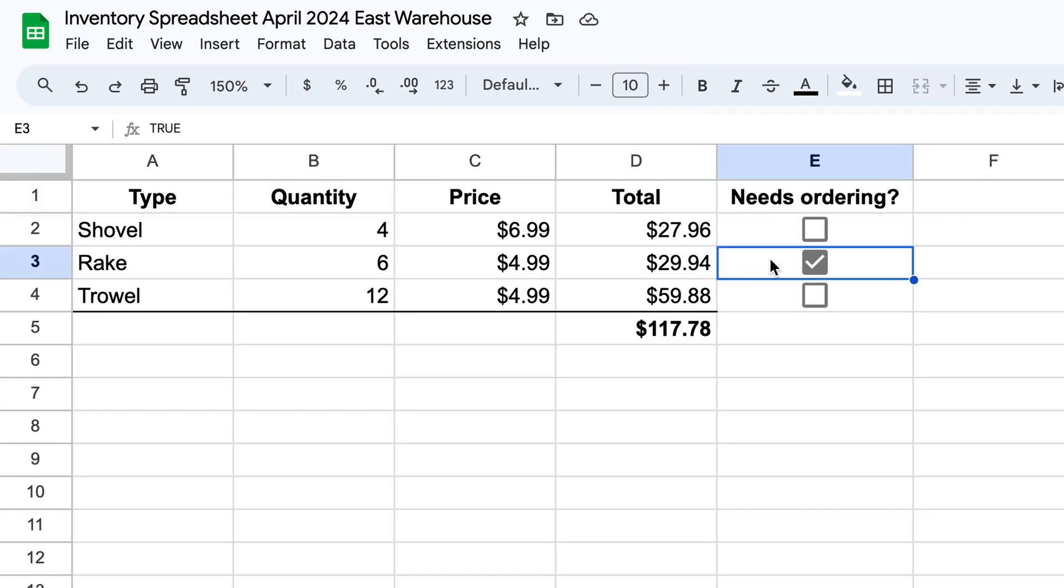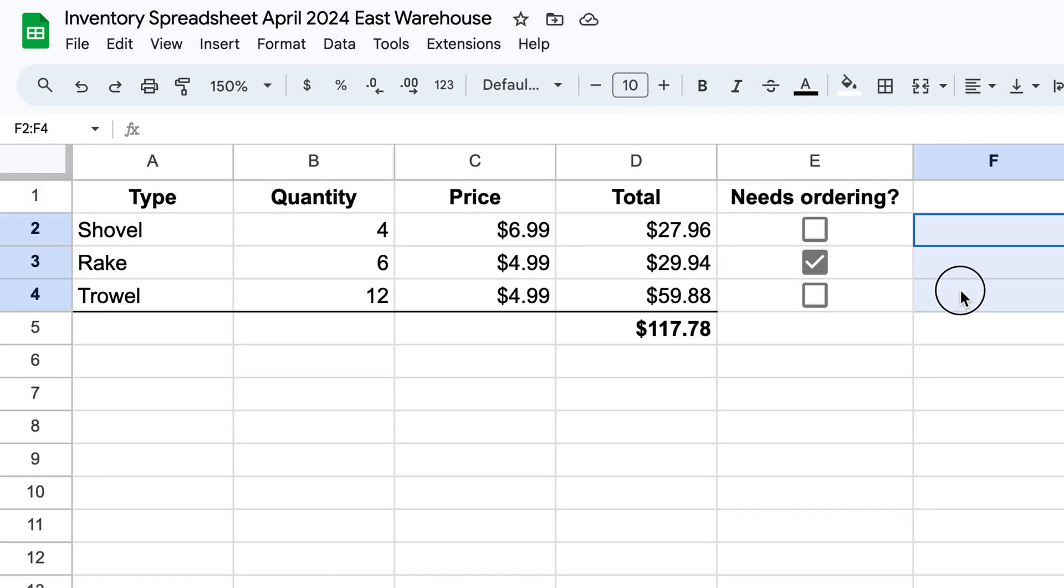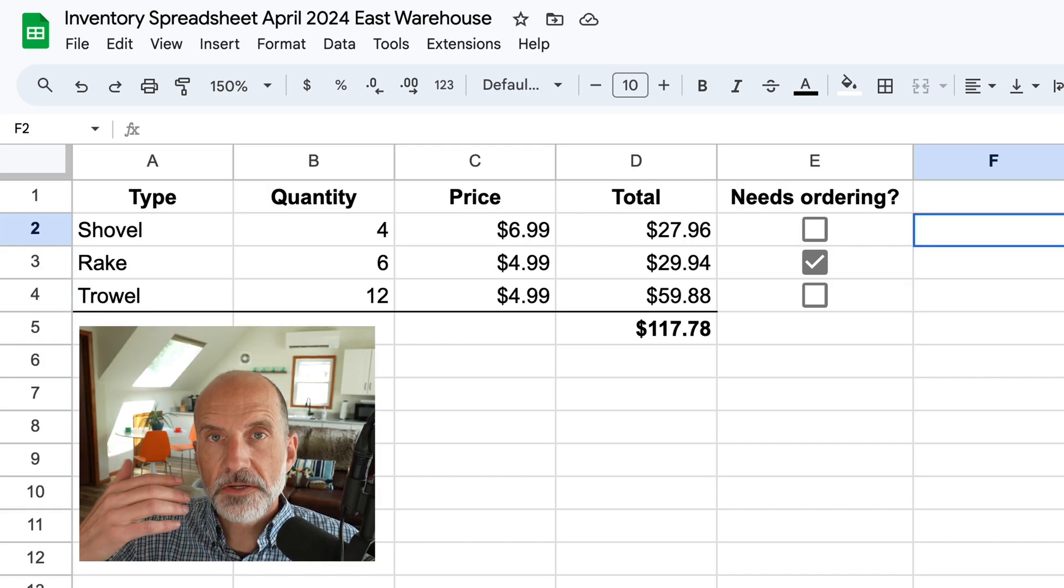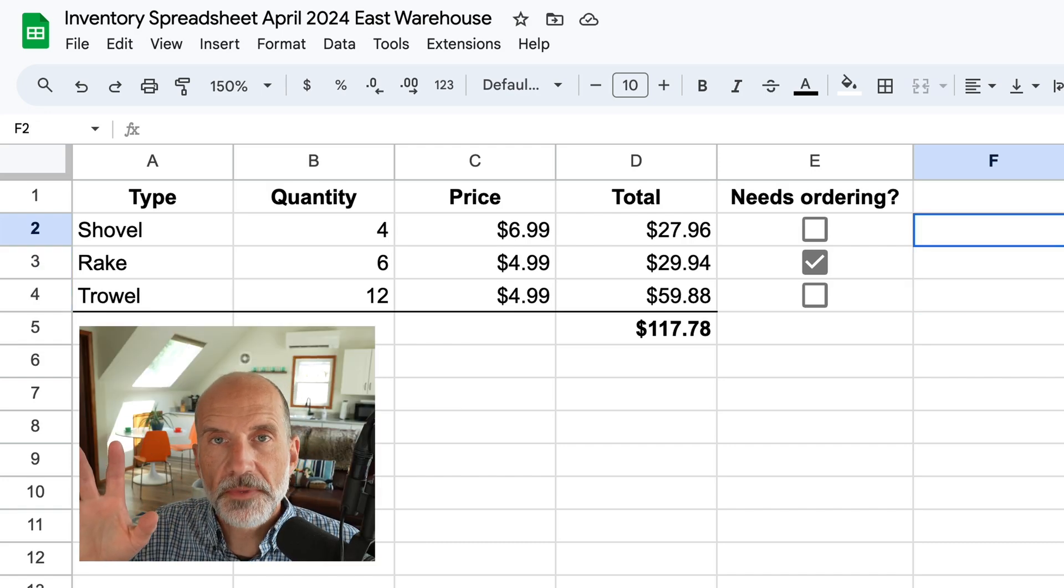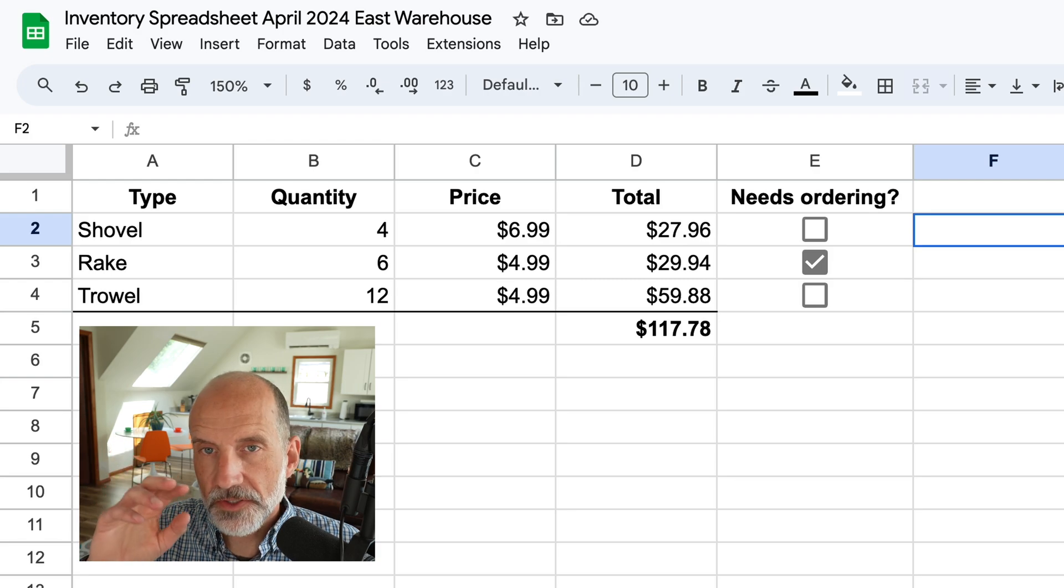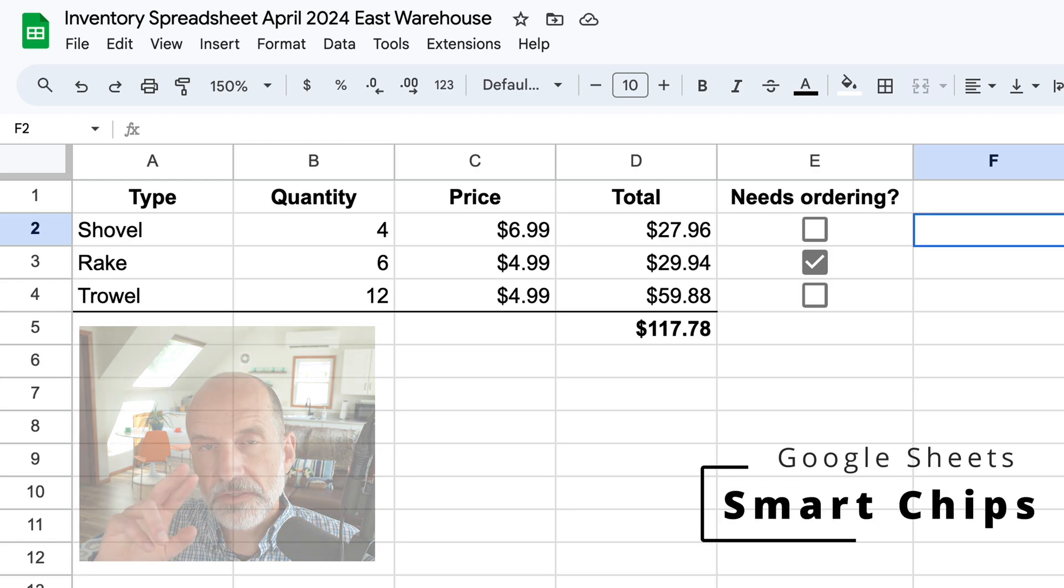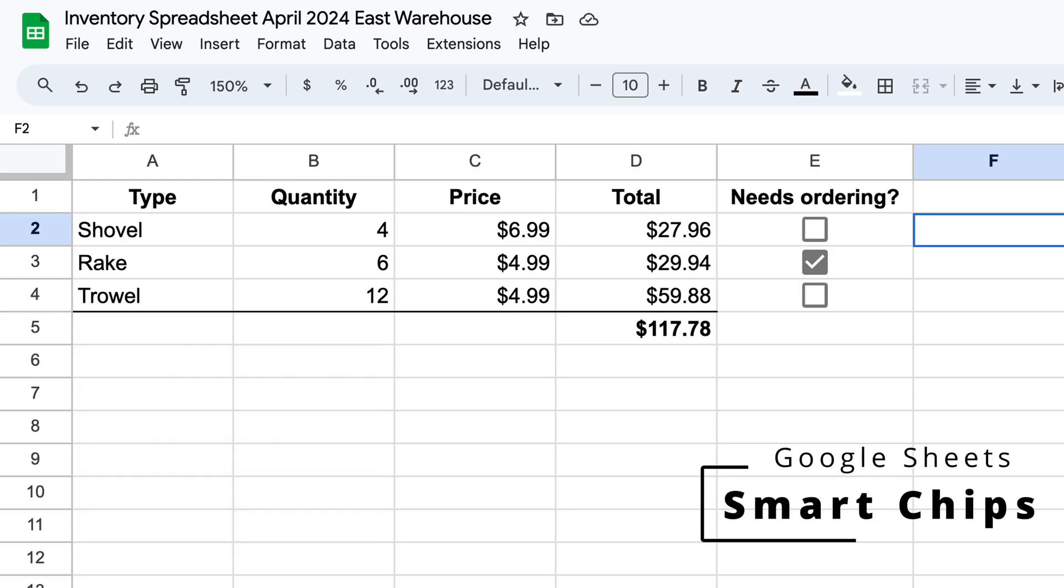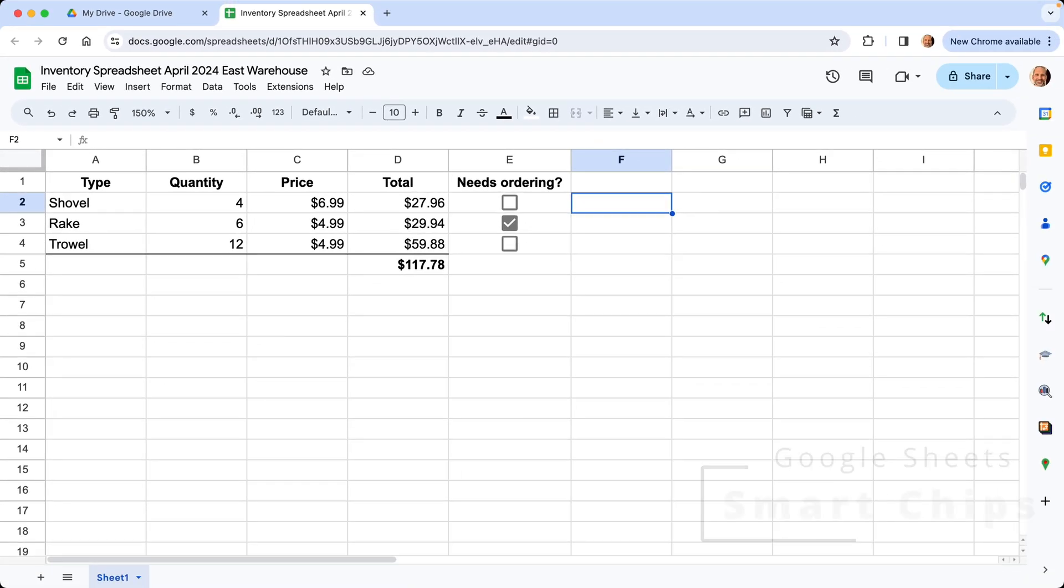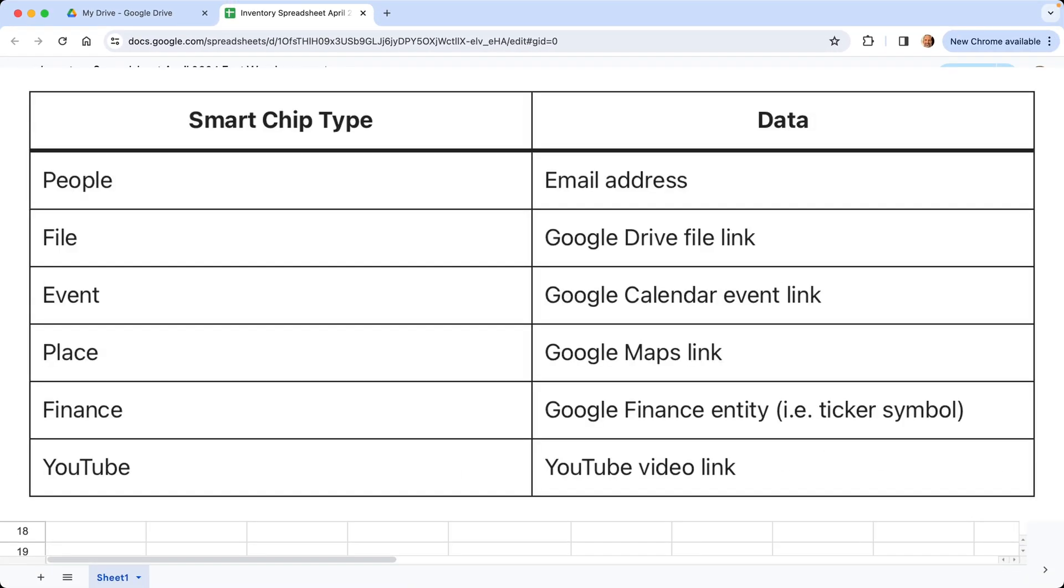So if you come down to row three and there's a checkbox in it, maybe you want some sort of conditional formula here to show how much you need to order. And that'll lead to another type of concept that Google has introduced recently, which is these connections to other places within Google where you have information. These are called smart chips, and they can connect to other places in Google where you have information stored. So there's all different types.